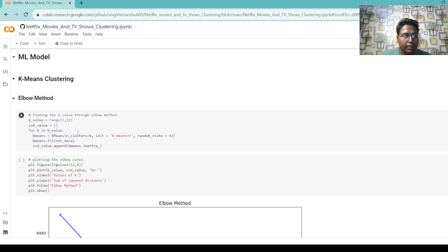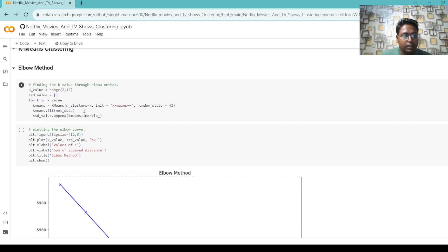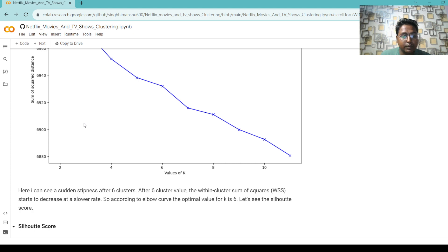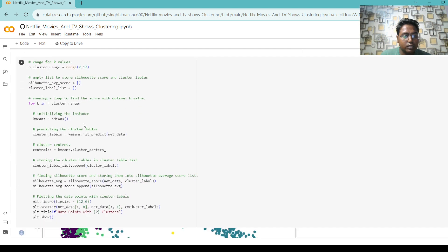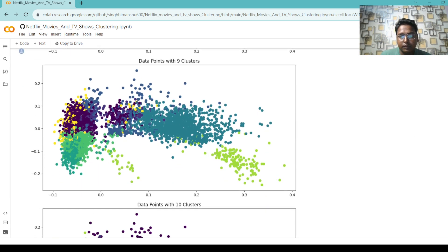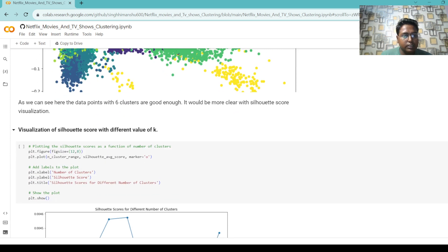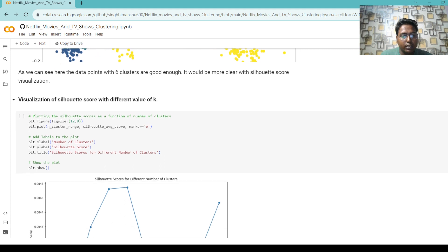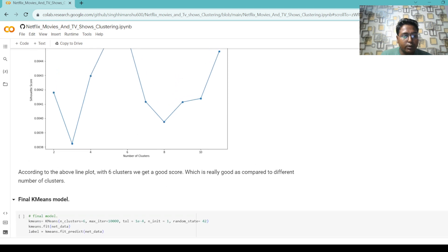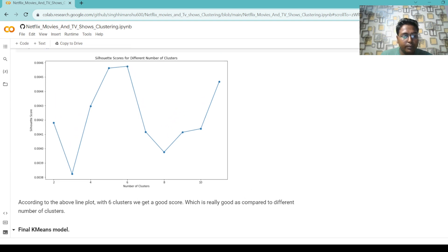We perform K-Means clustering. Using the elbow method to find the optimal K value, we plot the elbow curve. We can see that after six clusters the within-cluster sum of squares starts to decrease more gradually, suggesting six is a good number. We also visualize the silhouette score for different values of K. According to the silhouette score line plot, with six clusters we get a good score compared to different numbers of clusters.